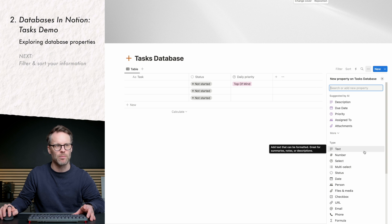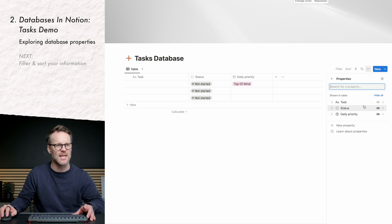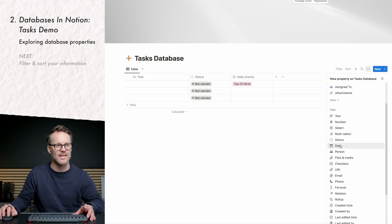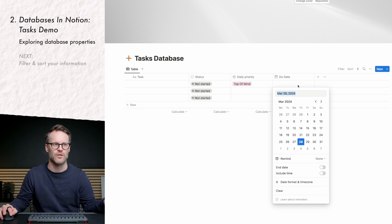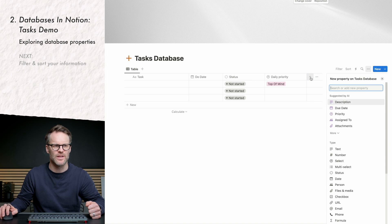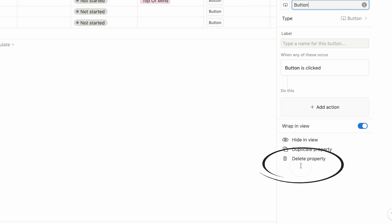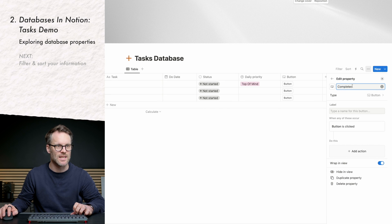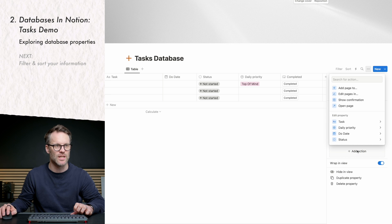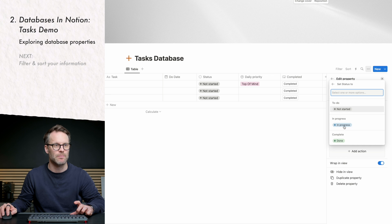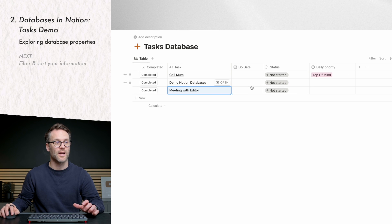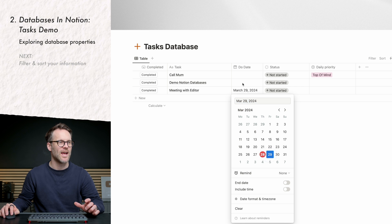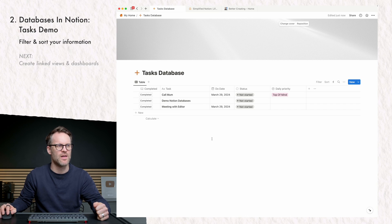I'm going to change the database name to task and add a date property called due date, which opens up Notion's calendar system. I'll also add a button property — I'll call it 'completed' — and when the button is clicked it will add an action to edit the status property to be done. So clicking it marks the task as done, and I can set due dates so I know when things are coming up.